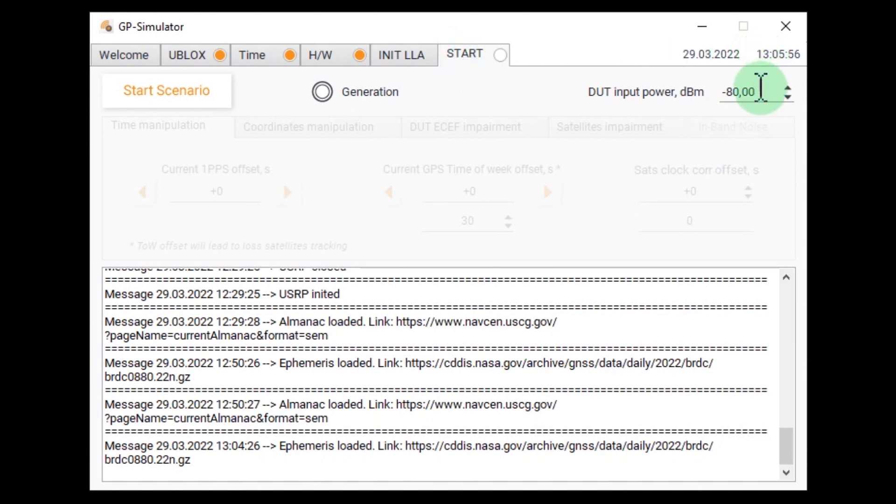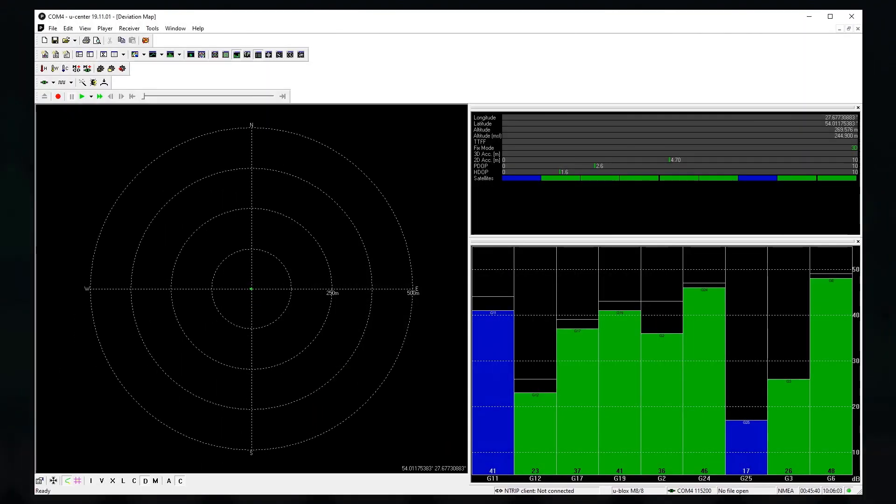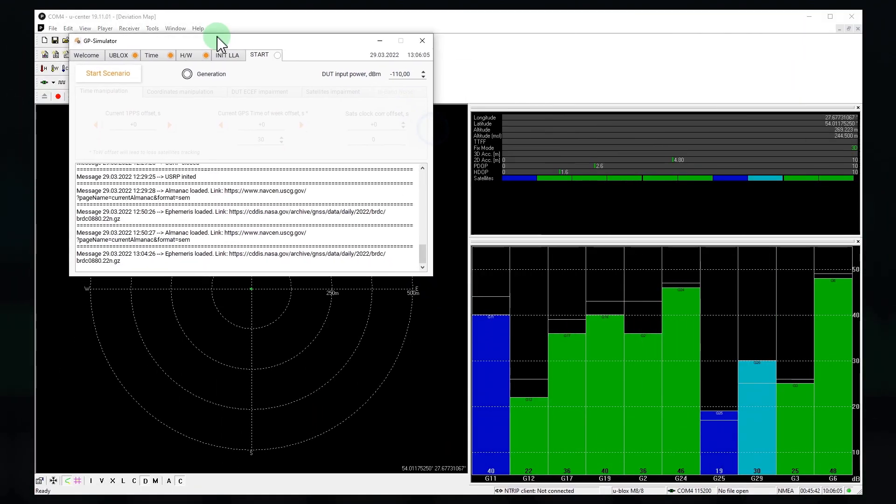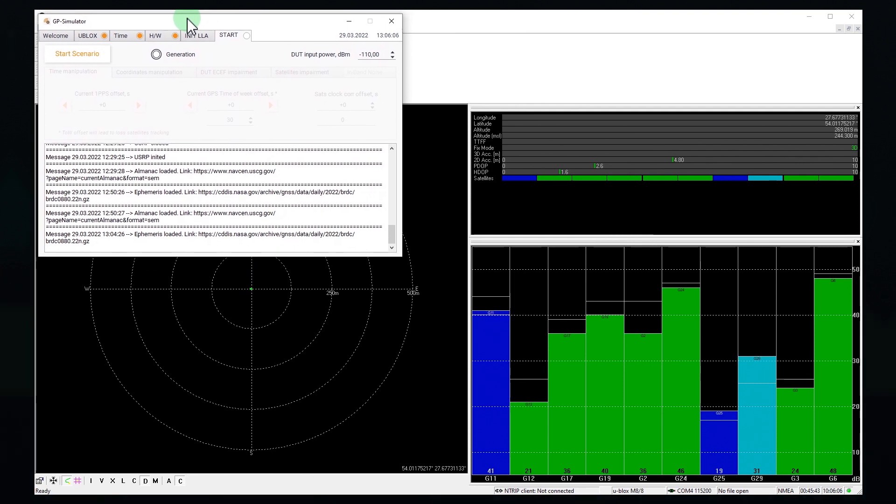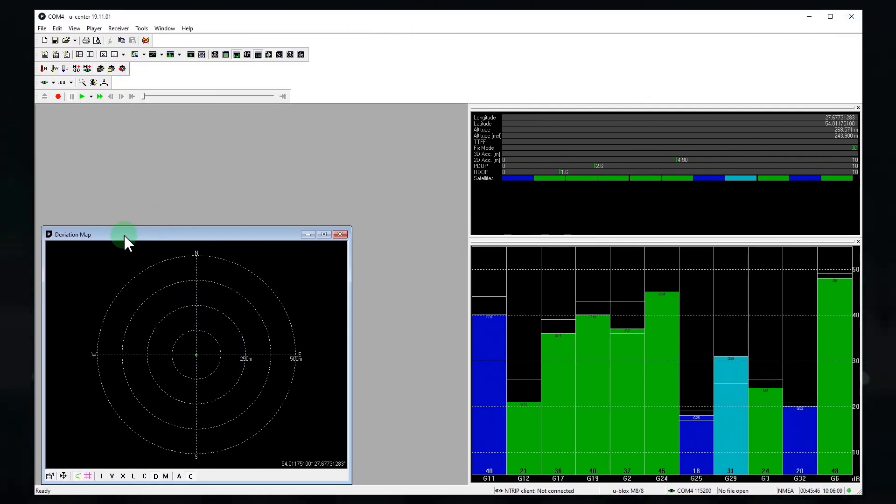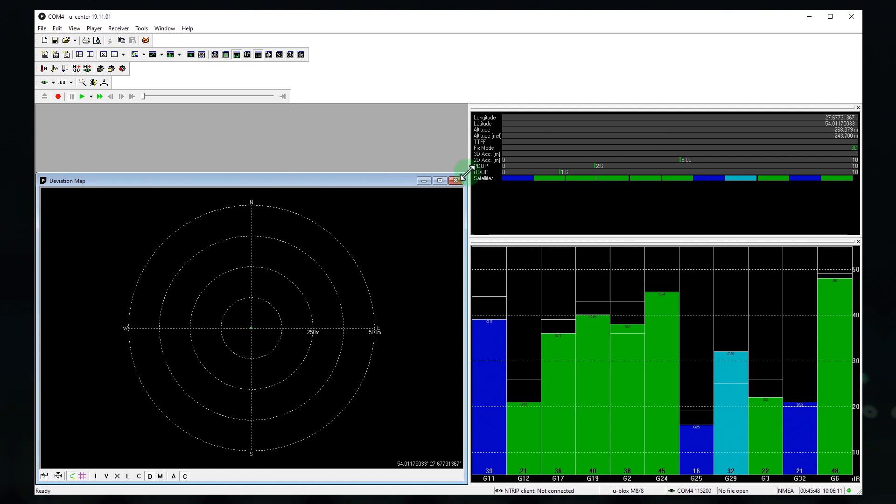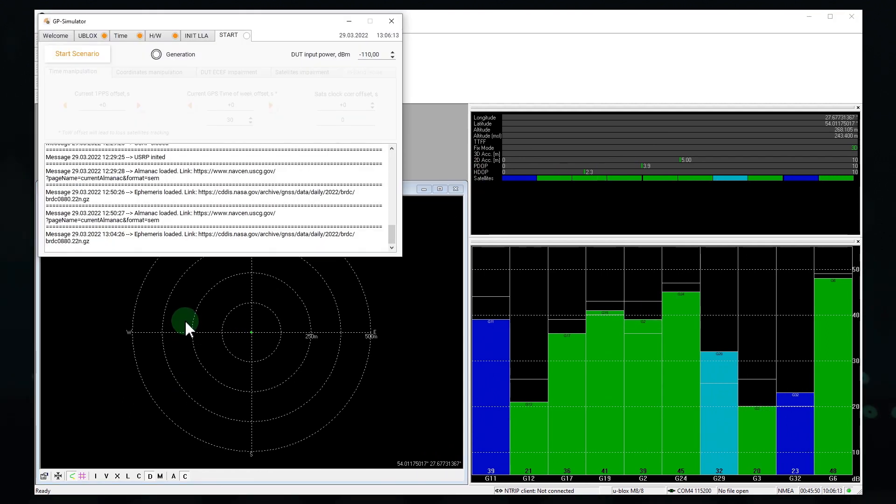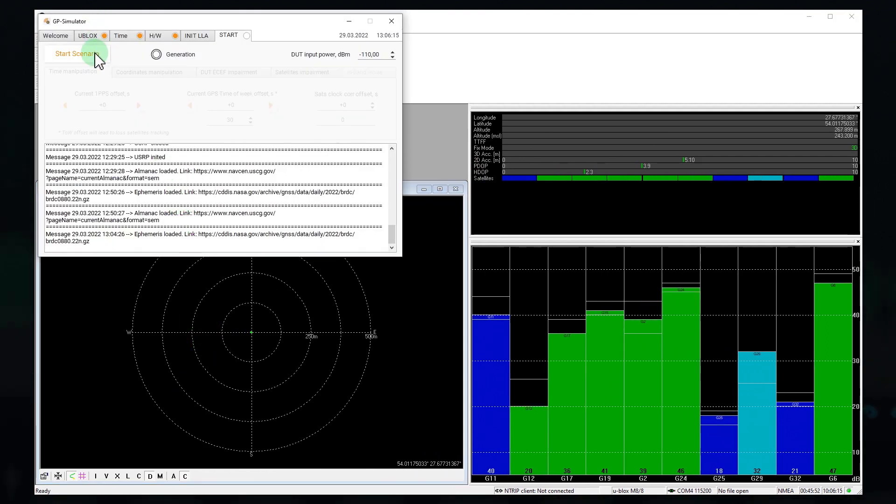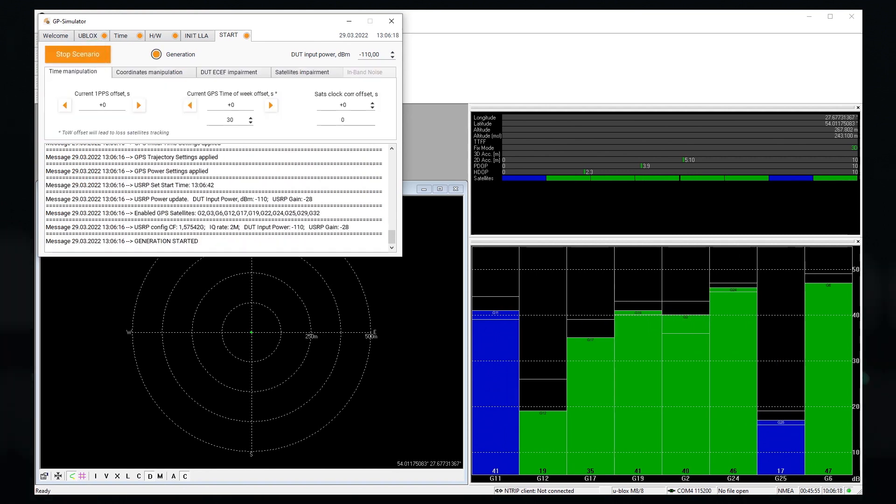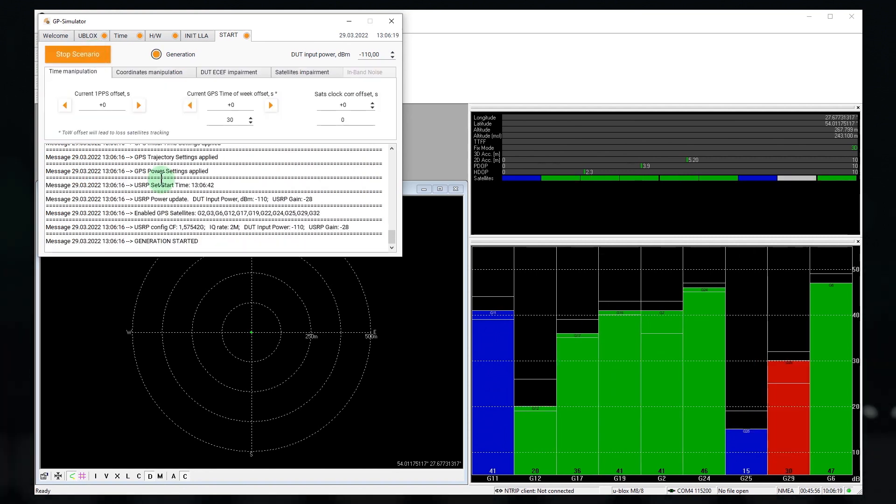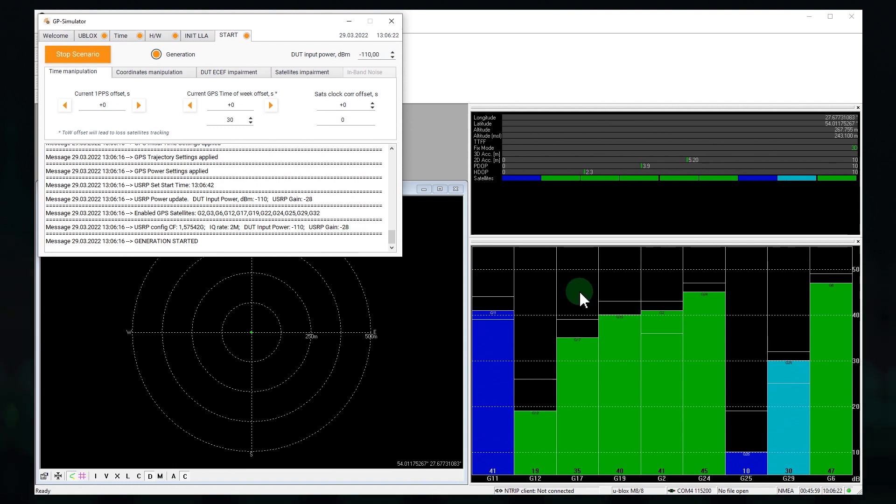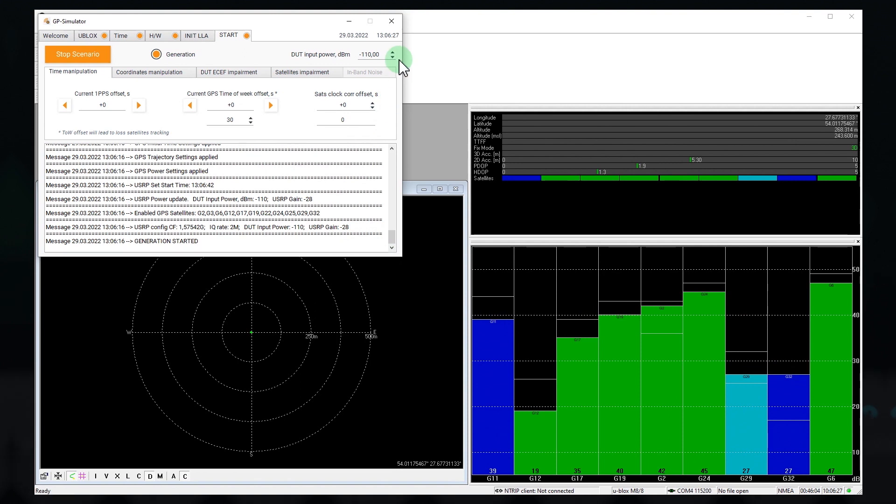We start from the minor power level. Okay, let's get started. Great, the simulation started. However, we do not see any effect here. Let's try to increase the power of fake signals.